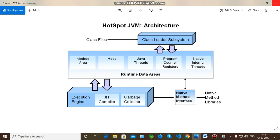In this video we are going to see one of the important concepts in Java memory management — that is how the JVM internally works, what the different modules involved in it are, and how the functional flow starts and completes.